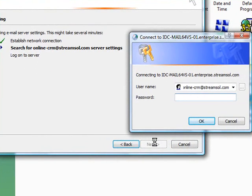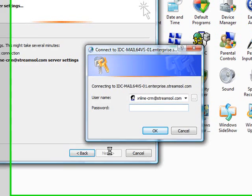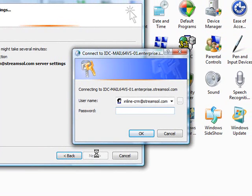The configuration wizard will now attempt to contact the Microsoft Exchange server to automatically detect the settings for your new email account. This step may take several minutes to complete.